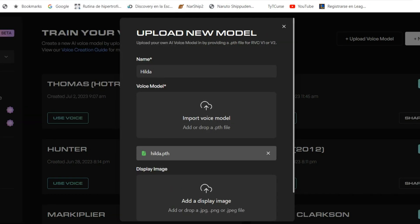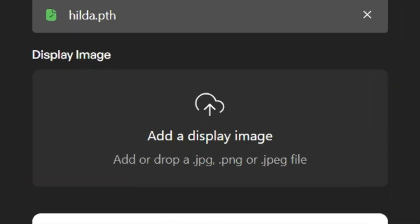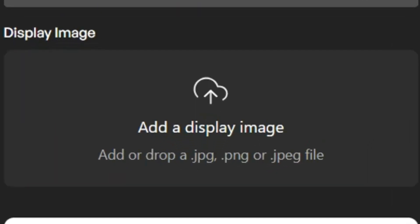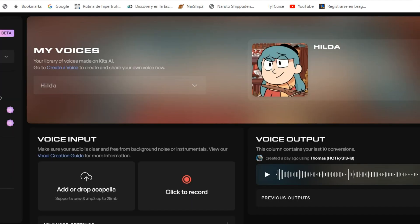Now if you scroll down, it will also give you the option to add an image to your model. It doesn't matter if you want to add it or not — the model won't disappear. And there you go.